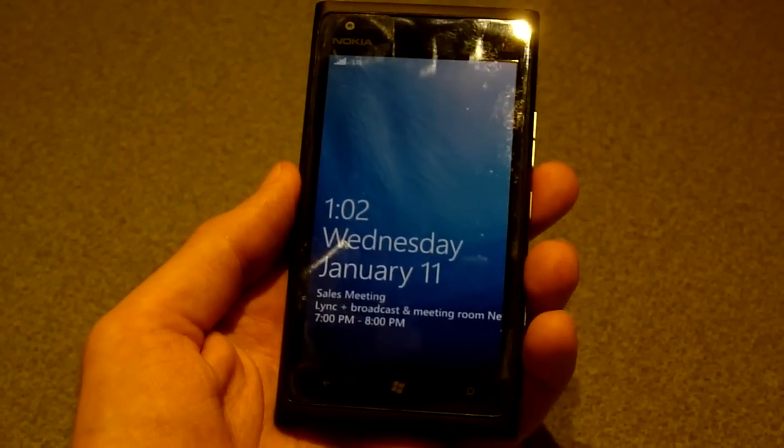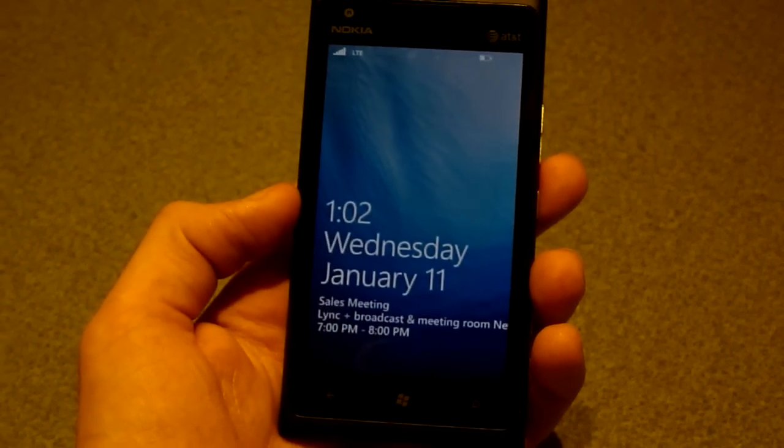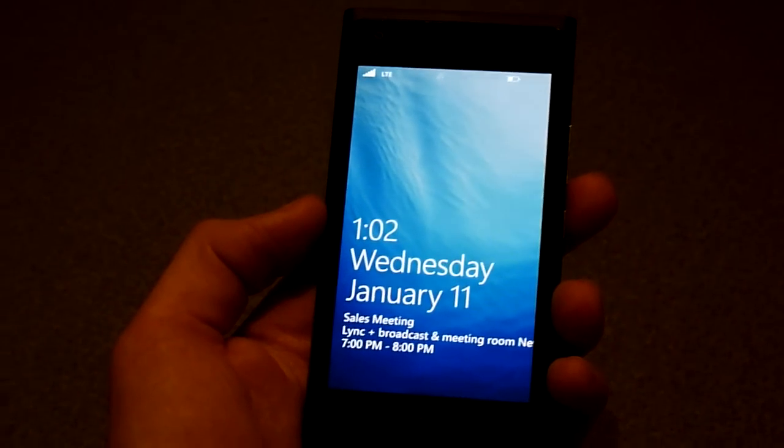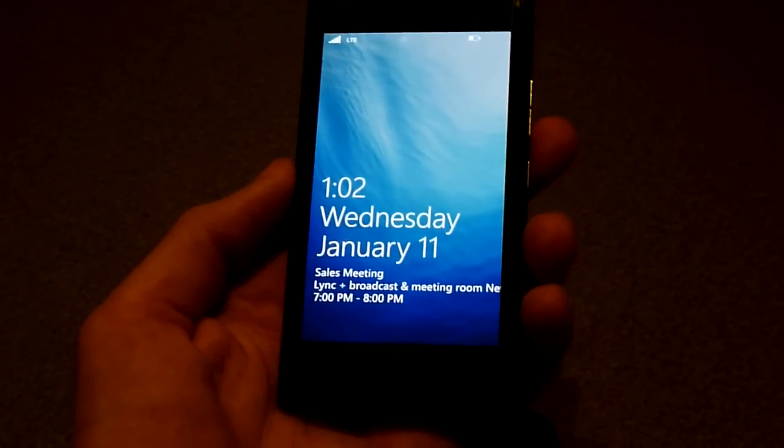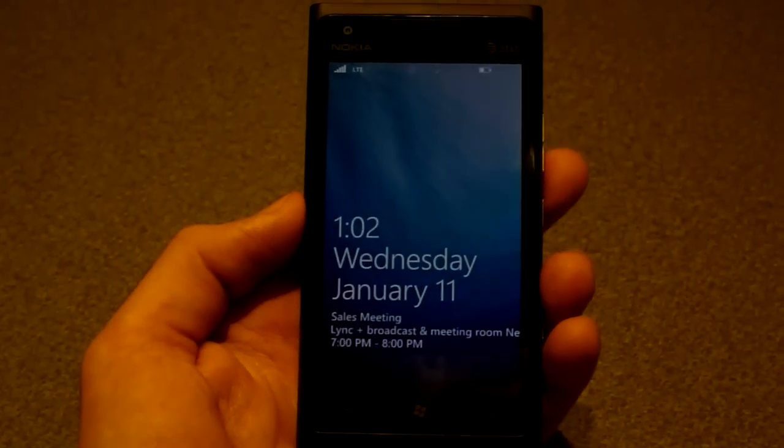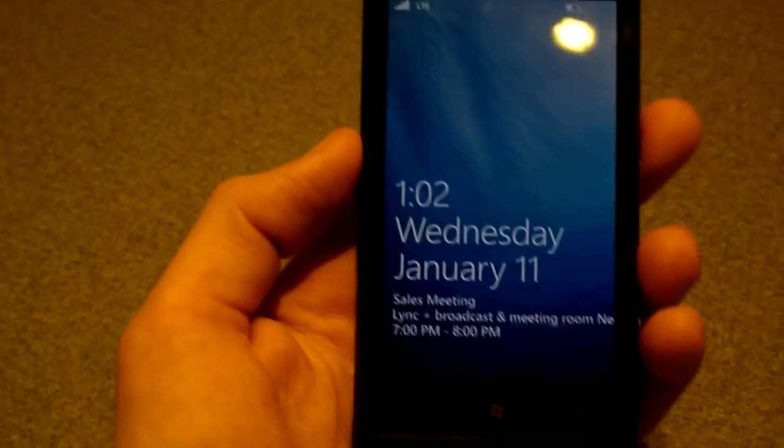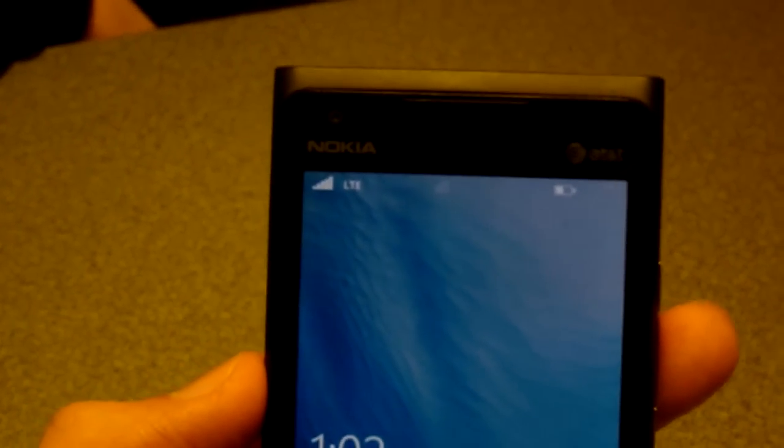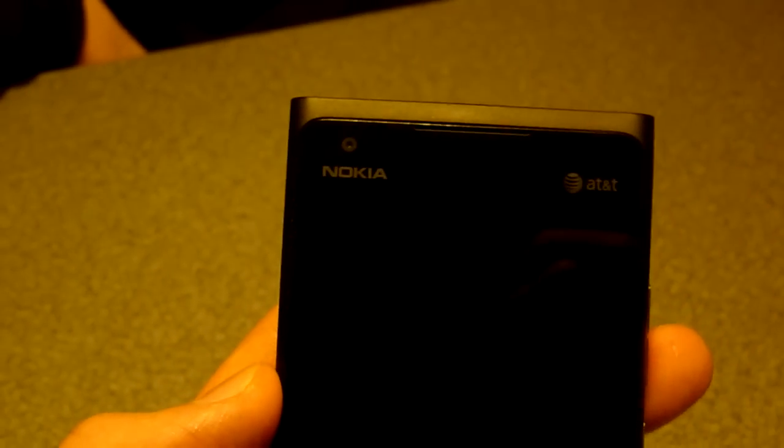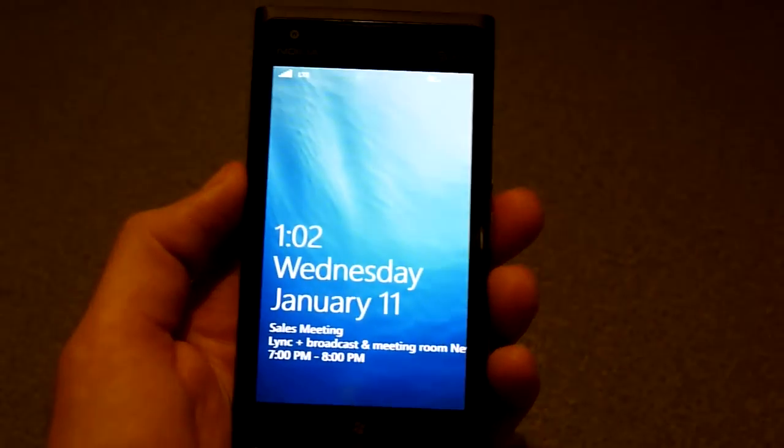Now the Nokia Lumia 900 is very similar to the 800 except it's got a 4.3 inch WVGA AMOLED display with the clear black technology we saw on the Nokia Lumia 800. What you also have on this device is a front-facing camera which was omitted from its little brother and you've also got 4G technology on the US release.